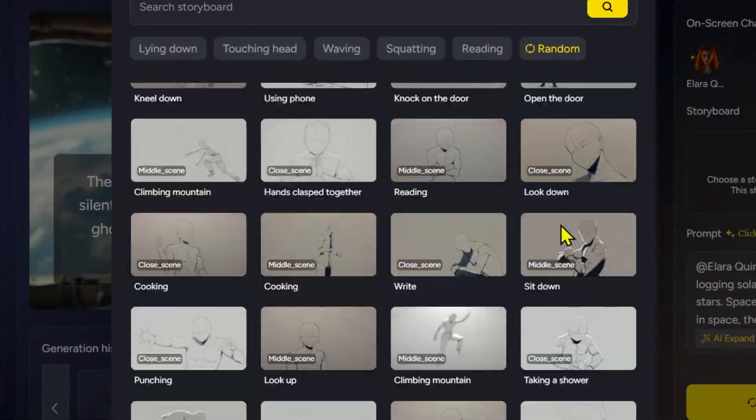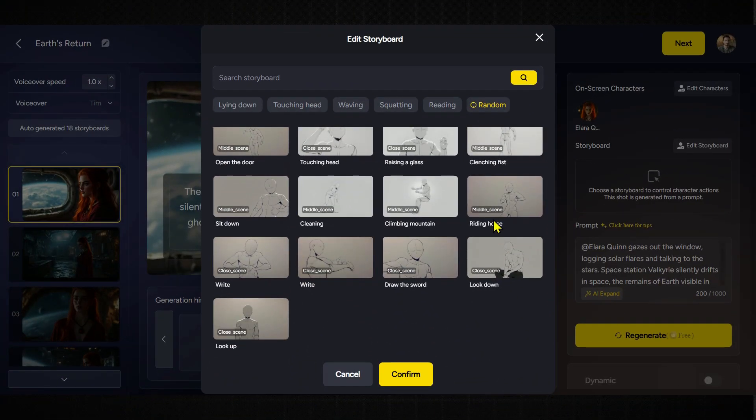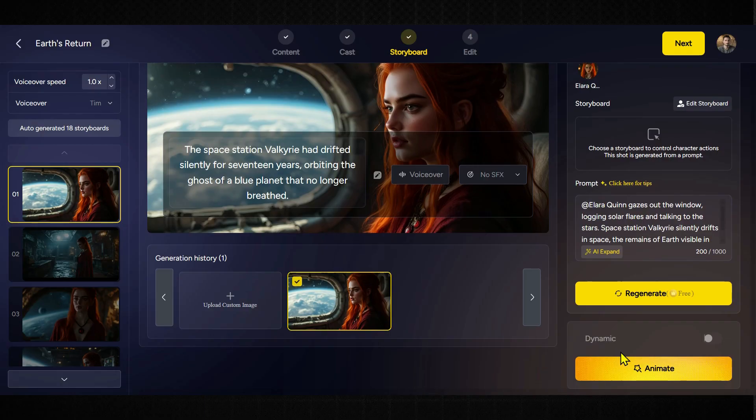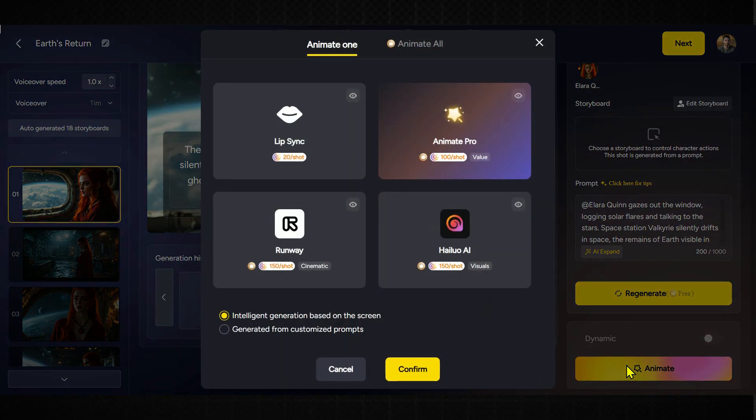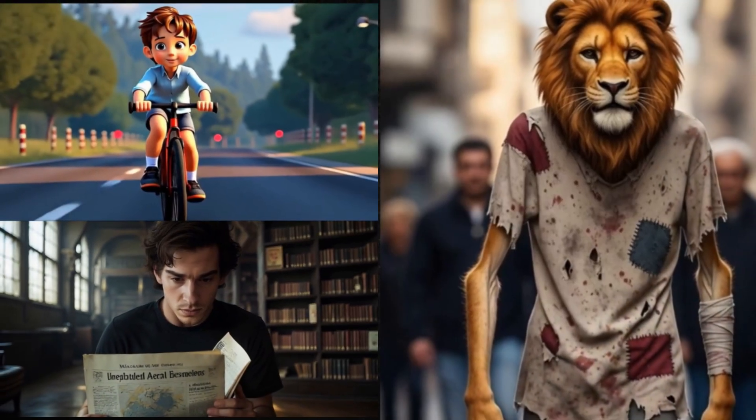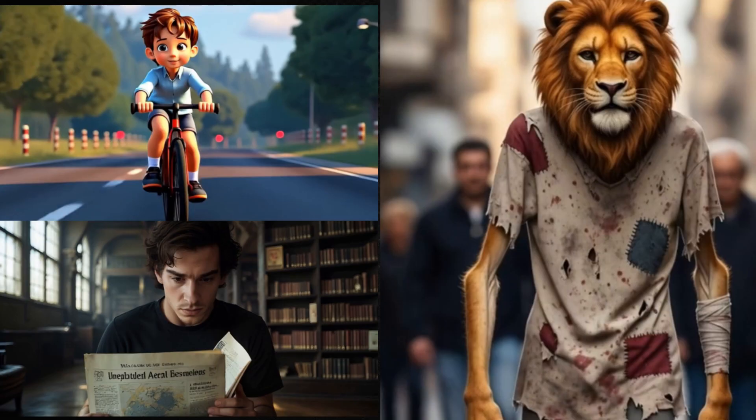You get access to a whole range of cinematic camera movements to make your animations look way more dynamic and professional. And it doesn't stop there when it comes to animating your scenes. This tool gives you three top-tier AI video models to choose from. Animate Pro, Runway ML, and Halo AI, also known as Minimax. I've already made a few videos using this tool. Let me show you what they look like.